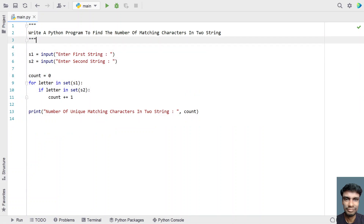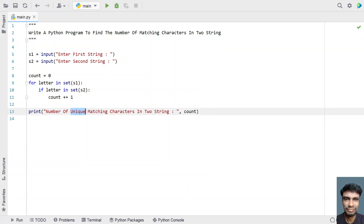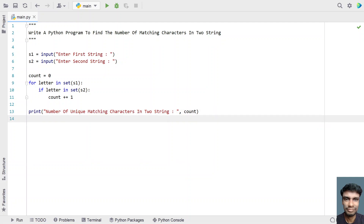So this is the complete Python code to find the number of matching characters — first is without the unique method, and next is the unique method only. I'll give this code in the description of this video. That's it in this video. Hope you liked it. Thank you for watching. Bye bye. Thank you.